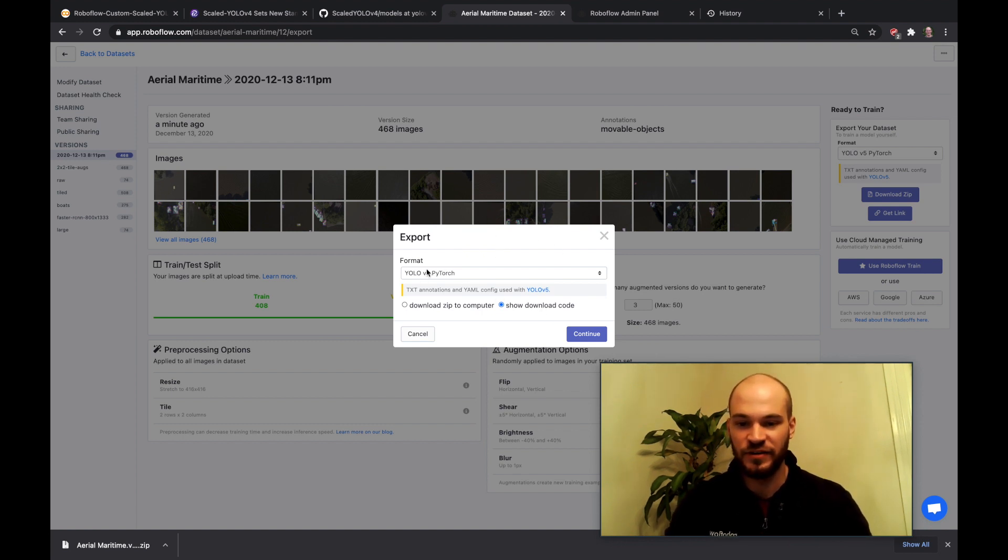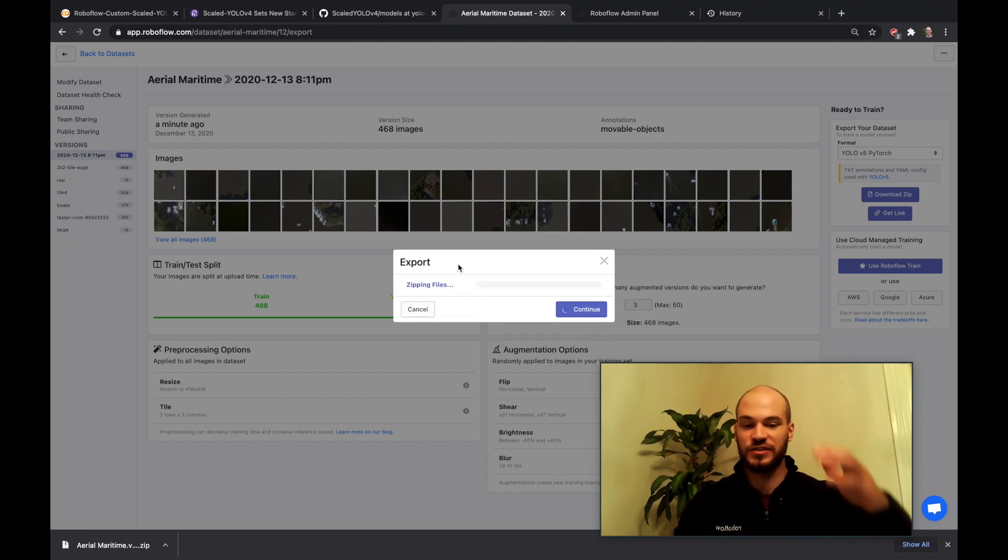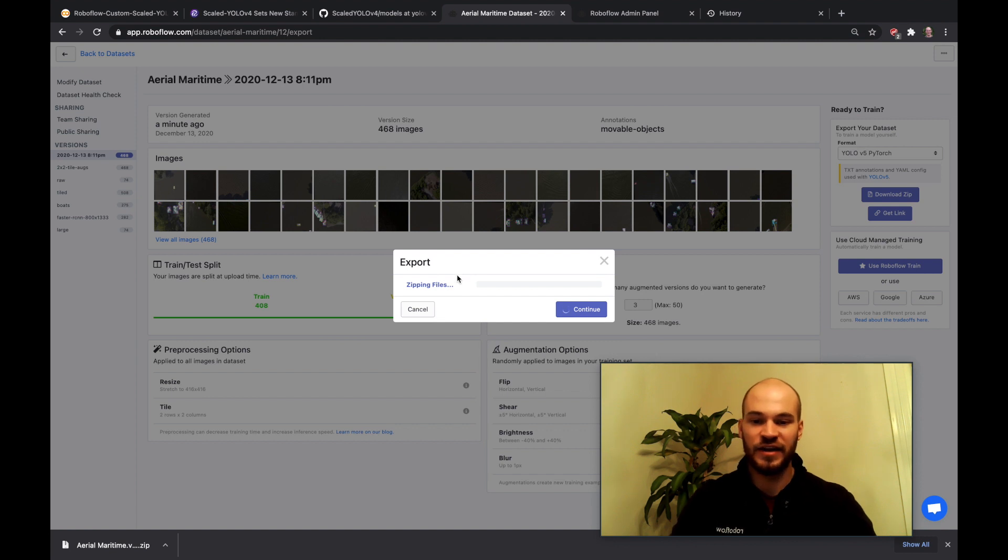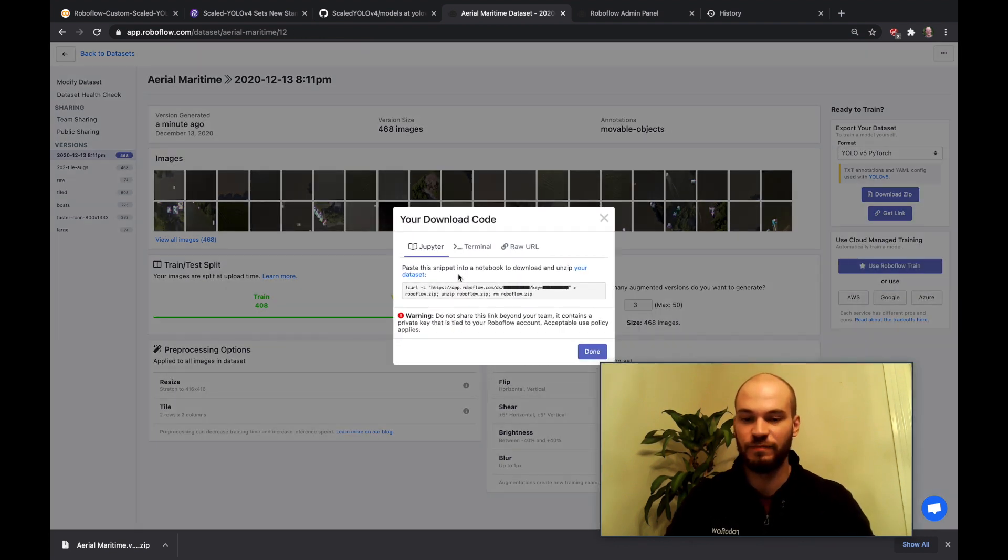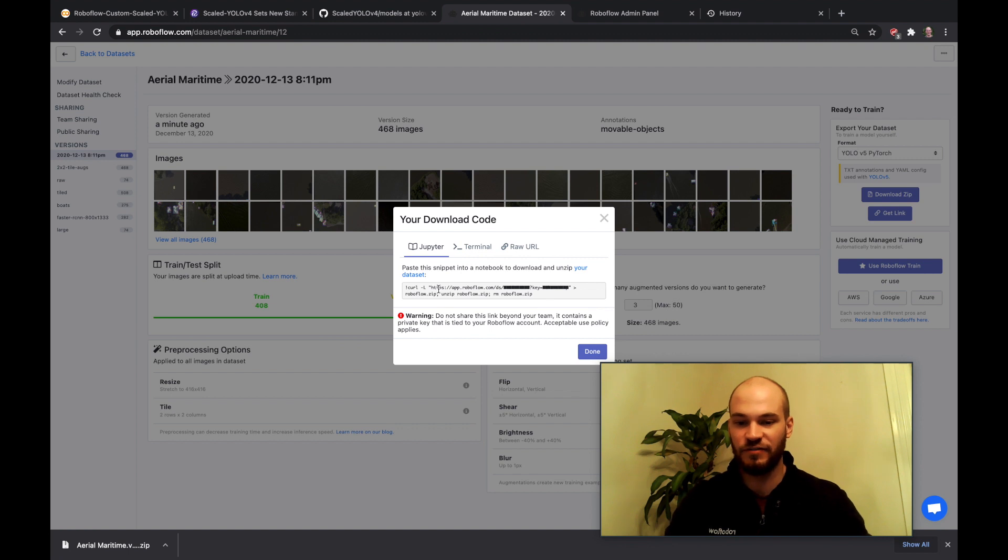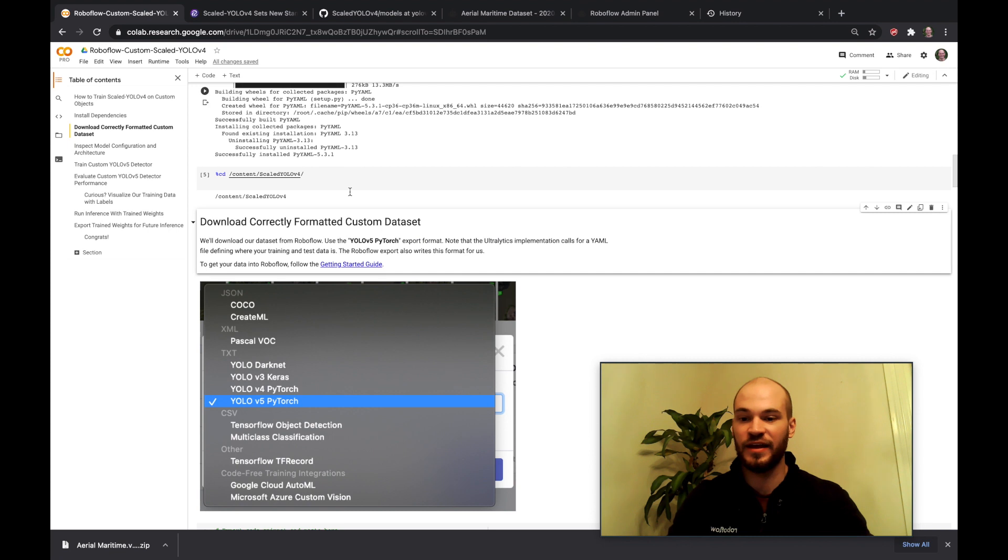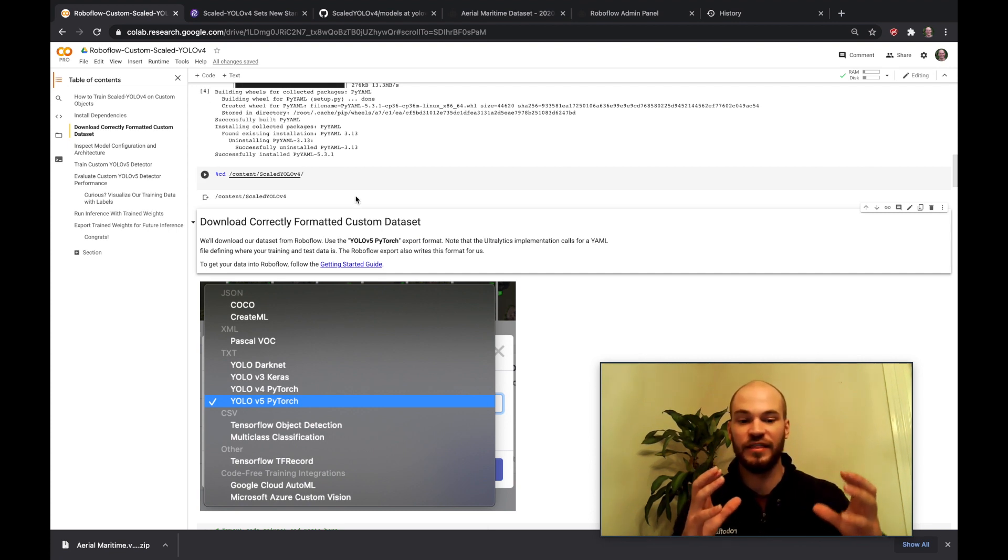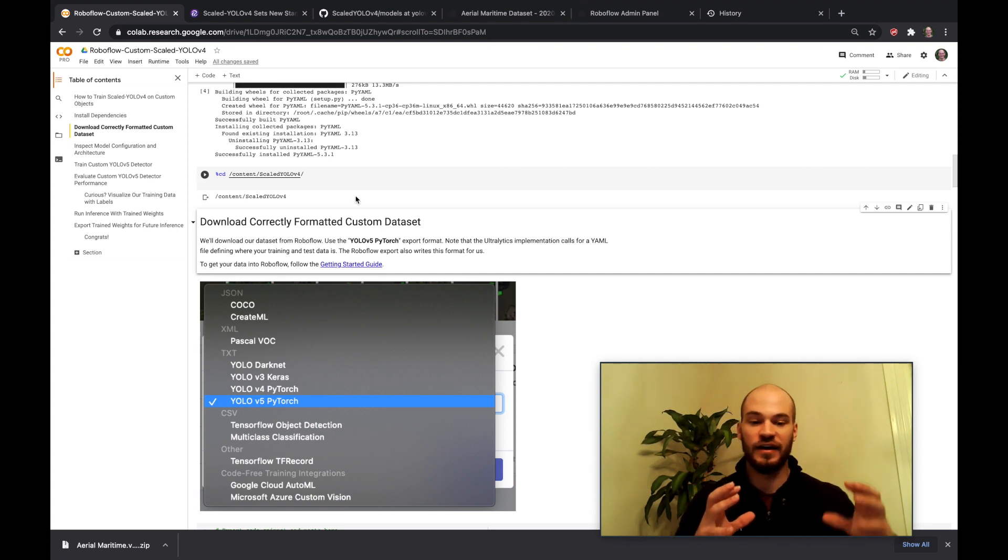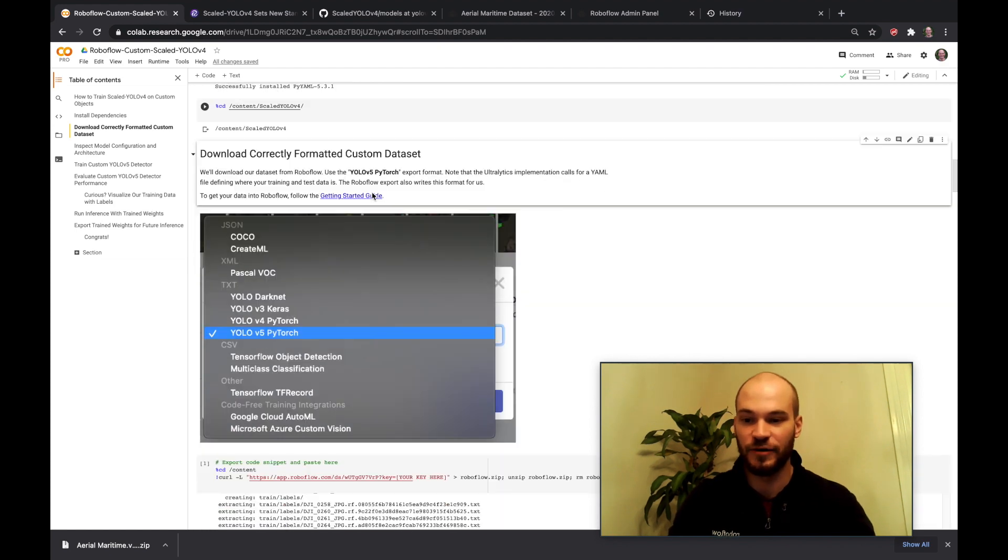So then you get here and you get an export link. You want to choose YOLOv5 PyTorch. You can export to any different network or different data format there but you're going to want to choose YOLOv5 PyTorch for this tutorial. And then you go ahead and get a link here and that's the curl link which you'll bring in here to bring in the data into the notebook to train the network.